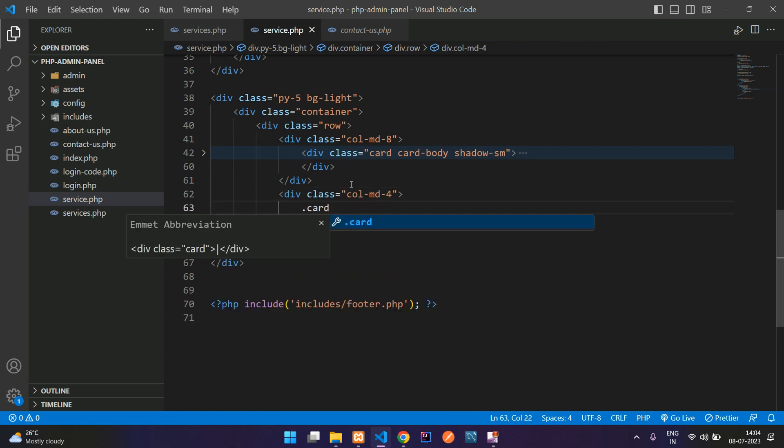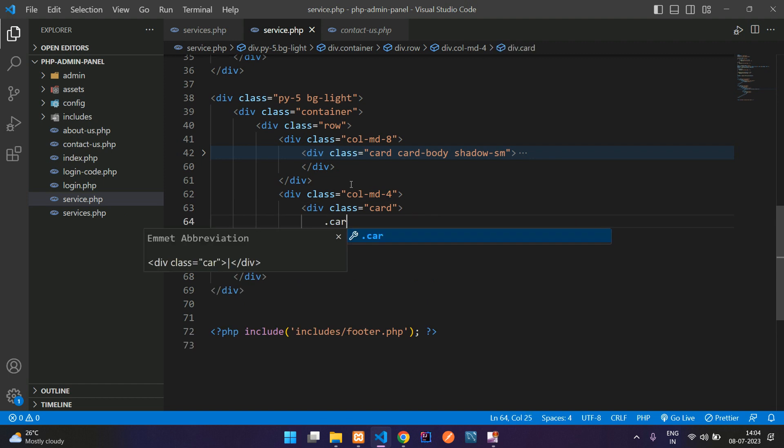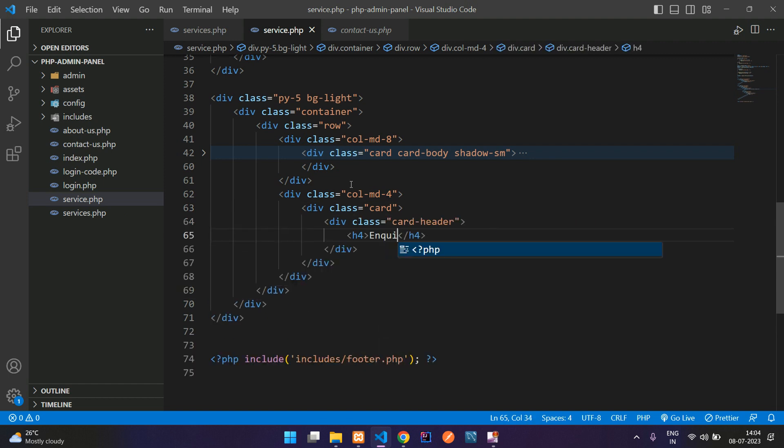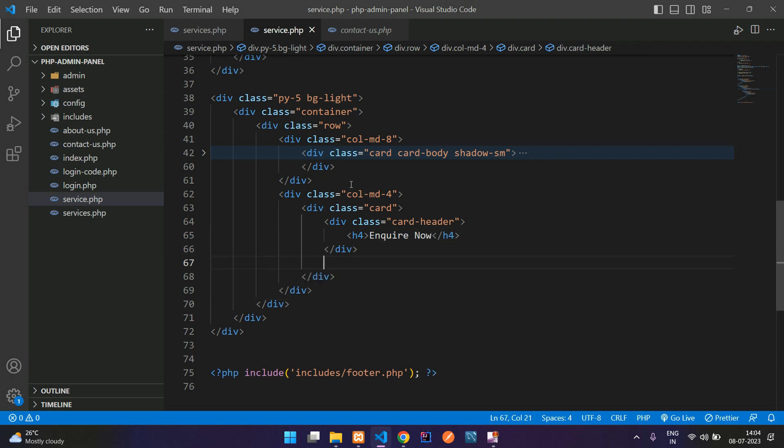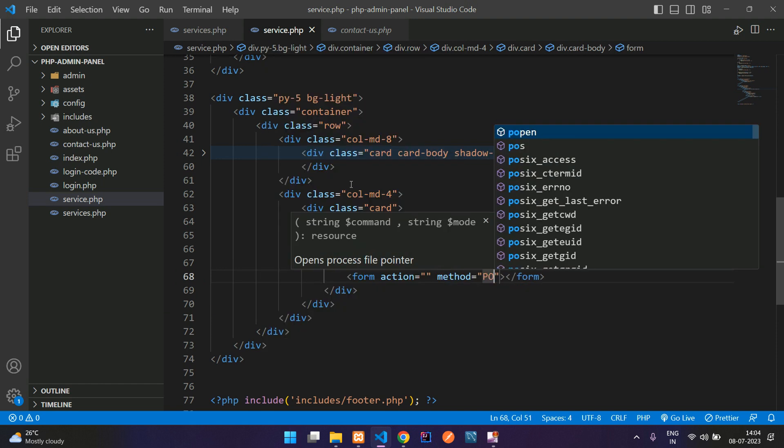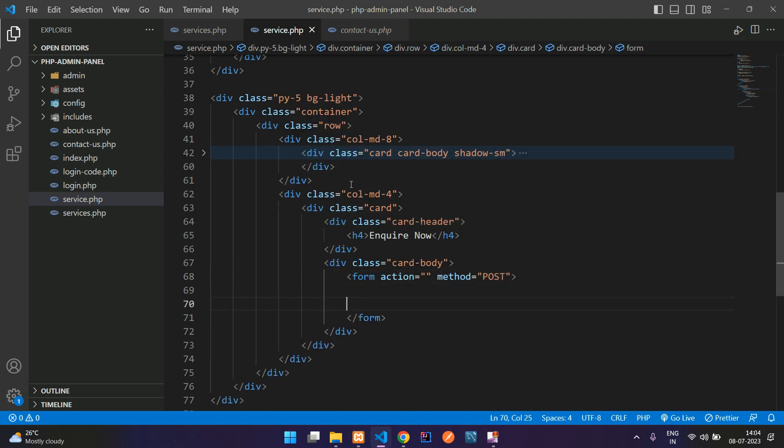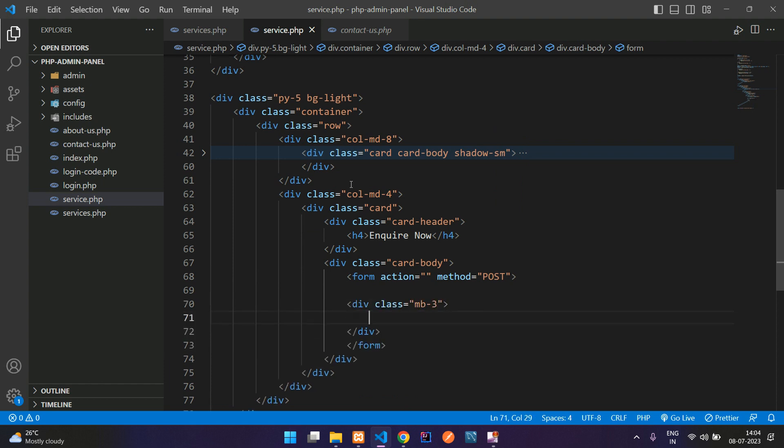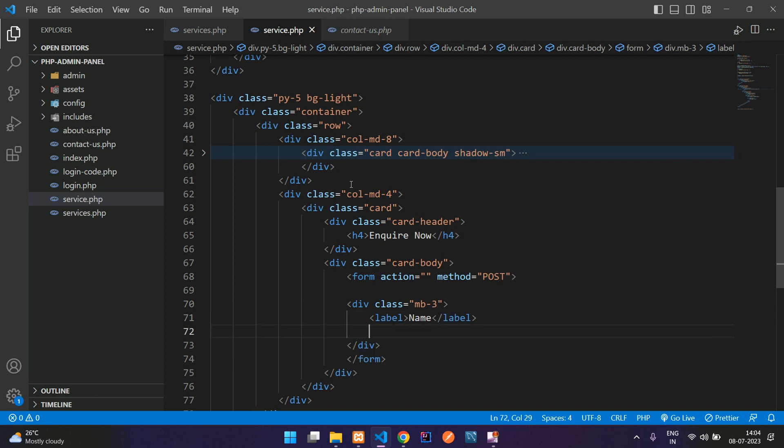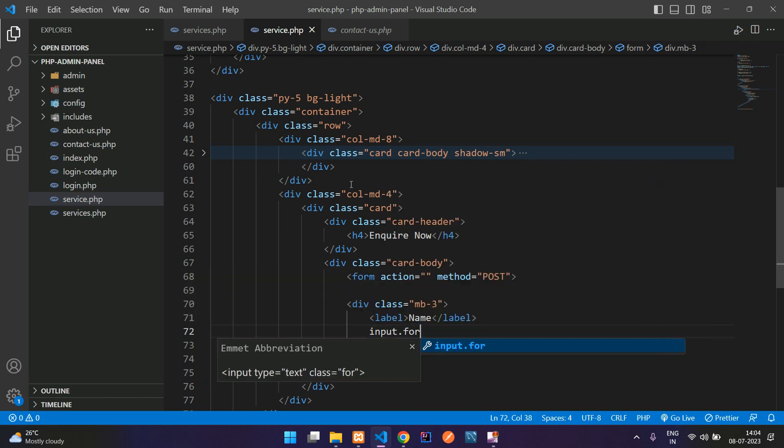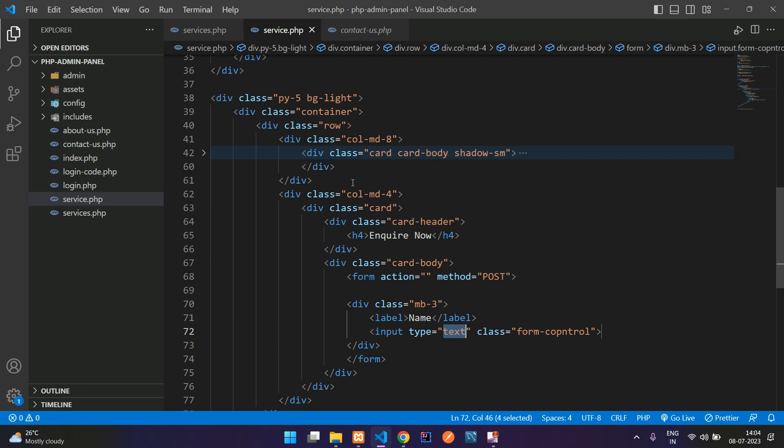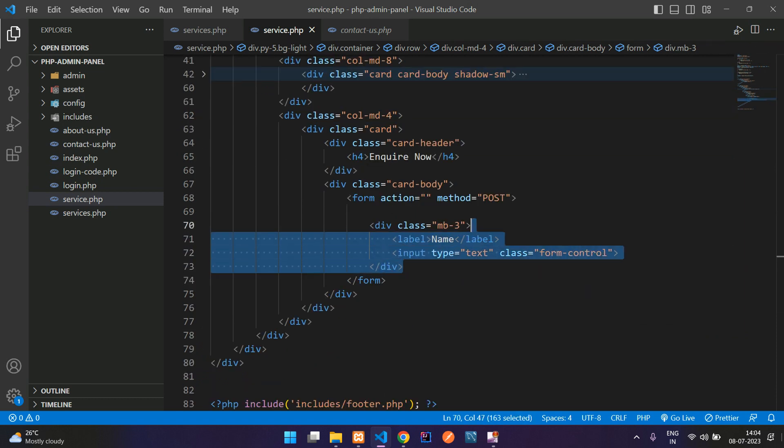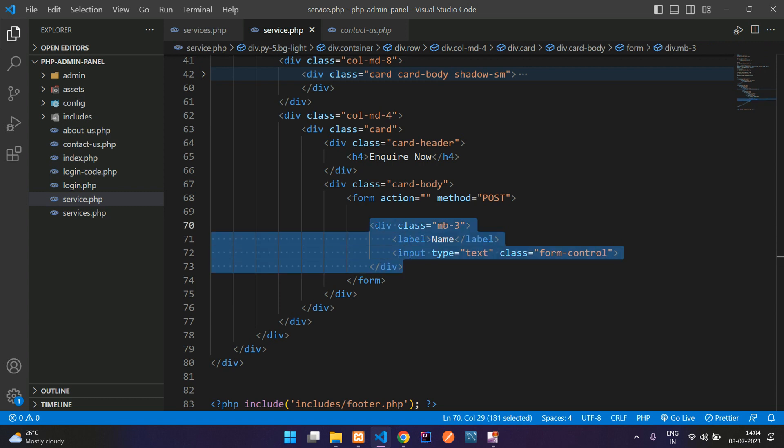Inside this, start with the card, then card header, and inside this H4 'Enquire Now'. Let's move to the card body. Inside this card body, start with the form tag method POST. Give a margin bottom 3, add a label for name, then input.form-control.